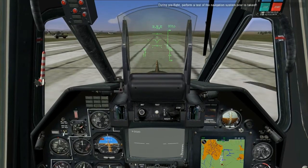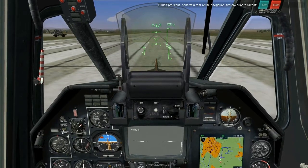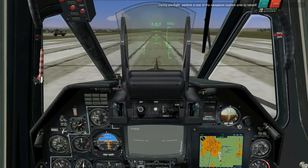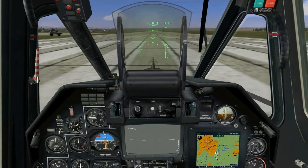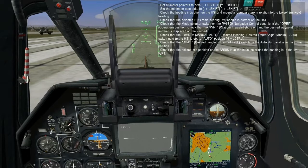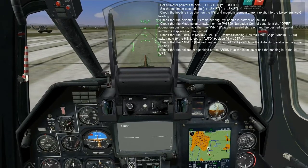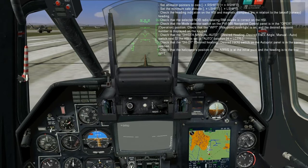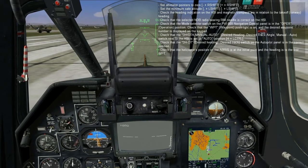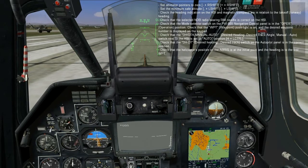During pre-flight, perform a test of the navigation system prior to takeoff. Set the altimeter pointers to zero. Set the minimum safe altitude. Check the heading indication on the HSI and magnetic compass are in relation to the takeoff heading. Check that the selected NDB radio bearing RMI needle is correct on the HSI.